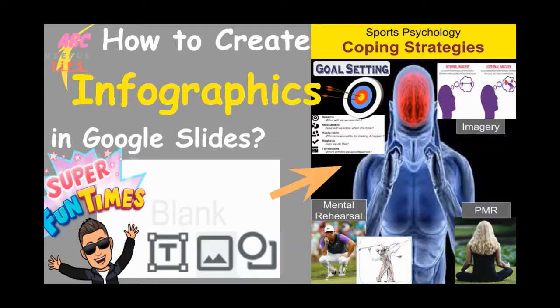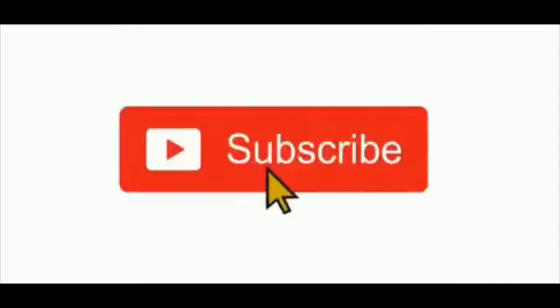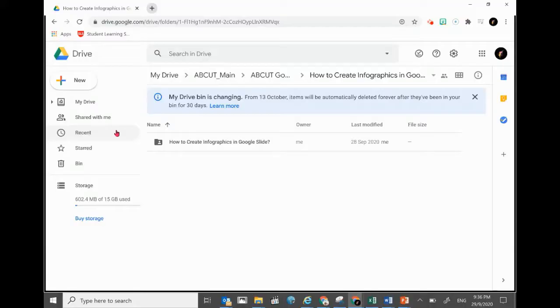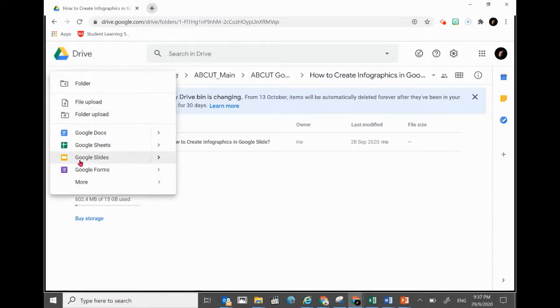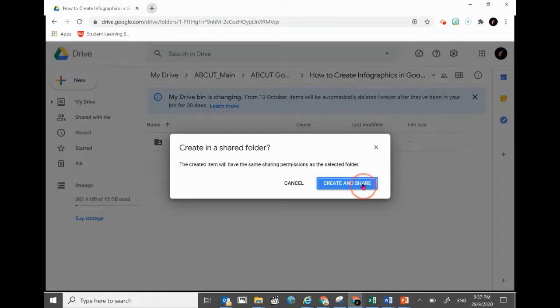Please make sure to click the subscribe button at the bottom, or click the words on top to subscribe. Let's dive right in. First step: in Google Drive, in a folder where you'd like to save your new infographic, open up a new Google Slides by clicking New and going to Google Slides.